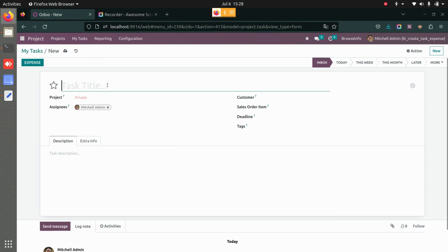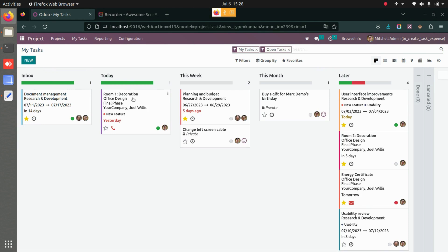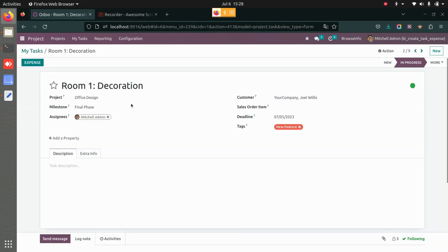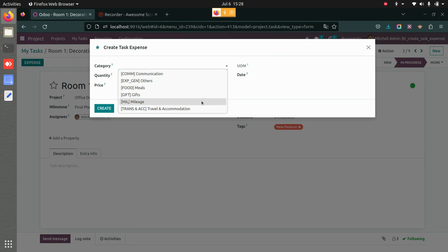You can either create an expense for a task you have already created, or create a new task and then add the expense as well. Let's say I want to create an expense for this particular task — I will go to the task and use the expense button here.